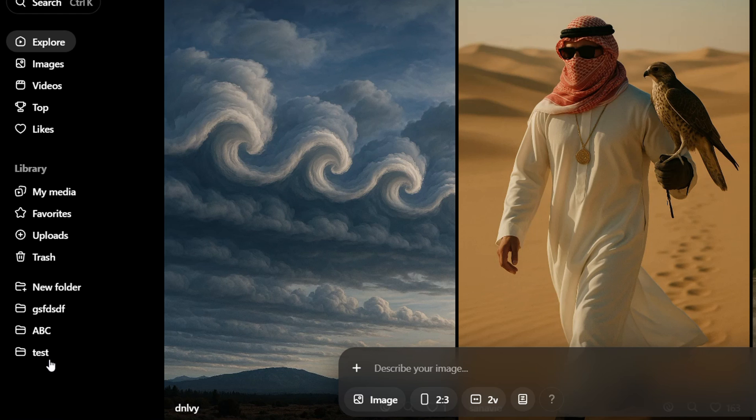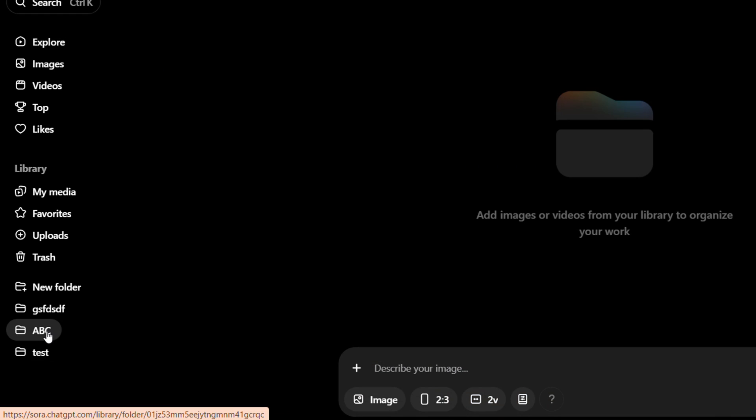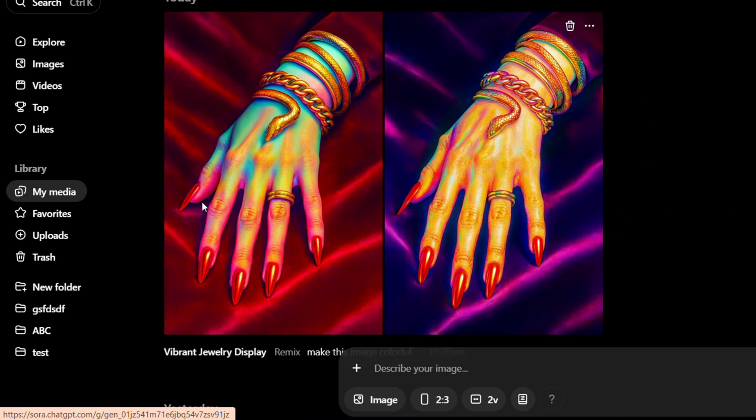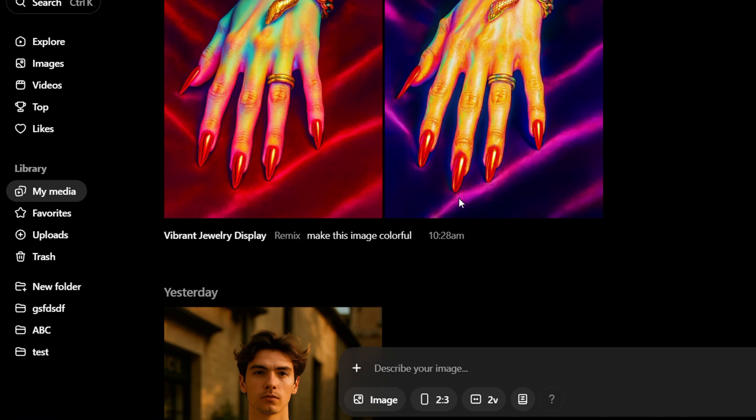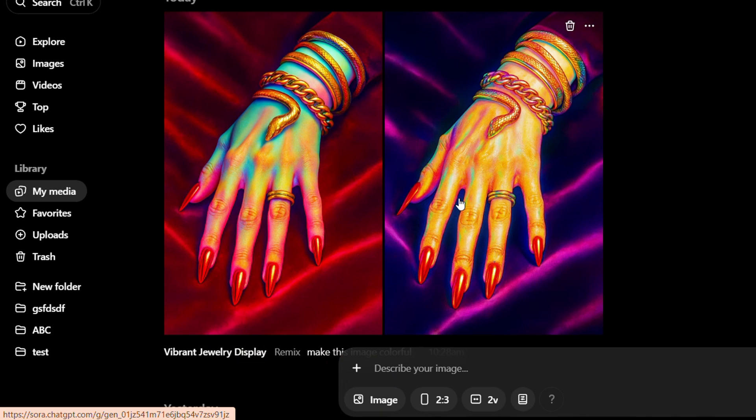Keep in mind that if you do not select a specific folder that you created, all your creations will be placed under my media as you can see here. So just keep that in mind, but afterwards you can always move these media to wherever you want.